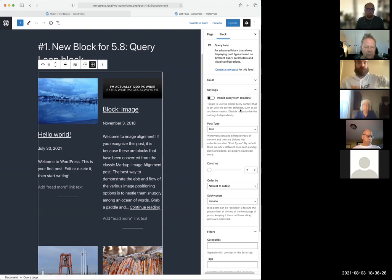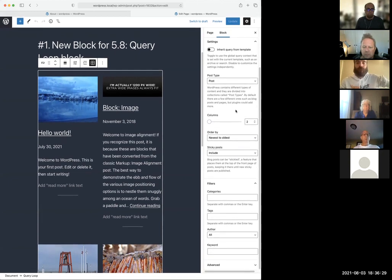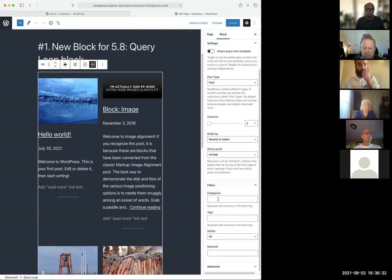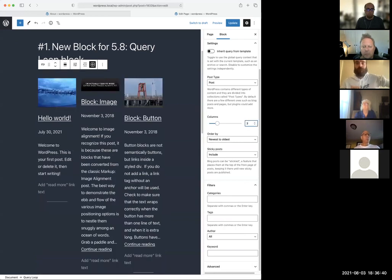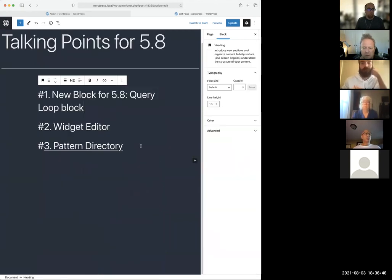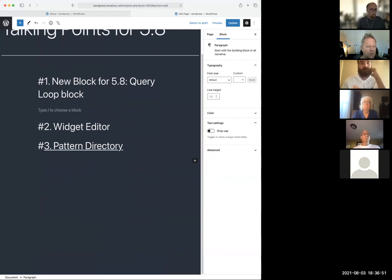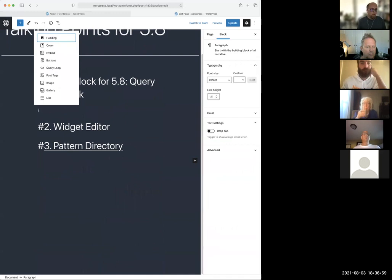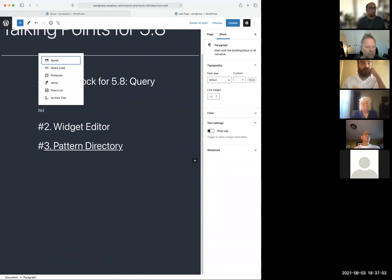There are different features in here — you can filter by categories or tags, and adjust columns. What I'm going to do is get rid of this block and start over from scratch so you can see how this works. A shortcut for using the block editor is to hit the forward slash, and I'm going to type 'qu' to pull up the query loop.